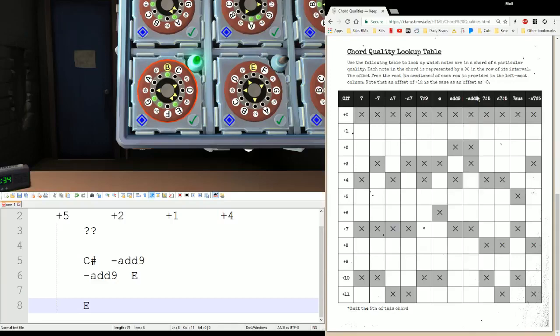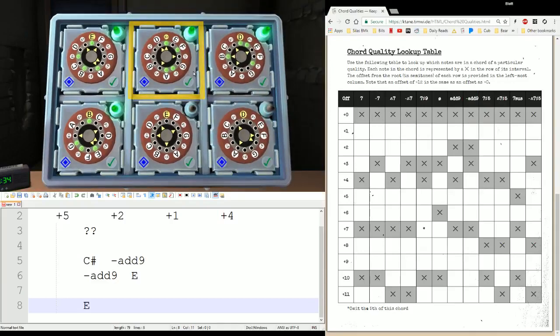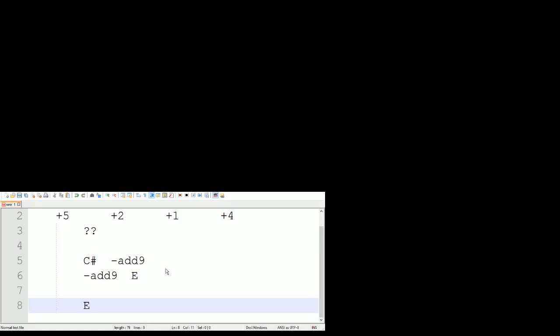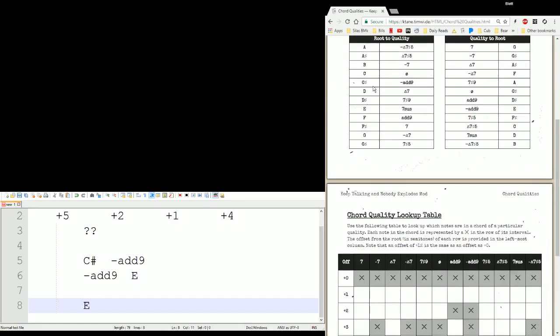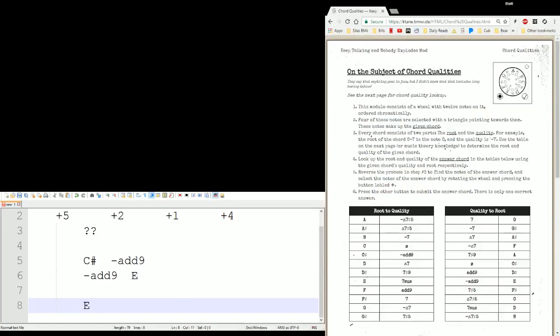You've seen me do four now, let's give you one to do on your own. For the first one: A, D, E, F — Alpha, Delta, Echo, Fox. Try it. Gaps are plus five, plus two, plus one, plus four.